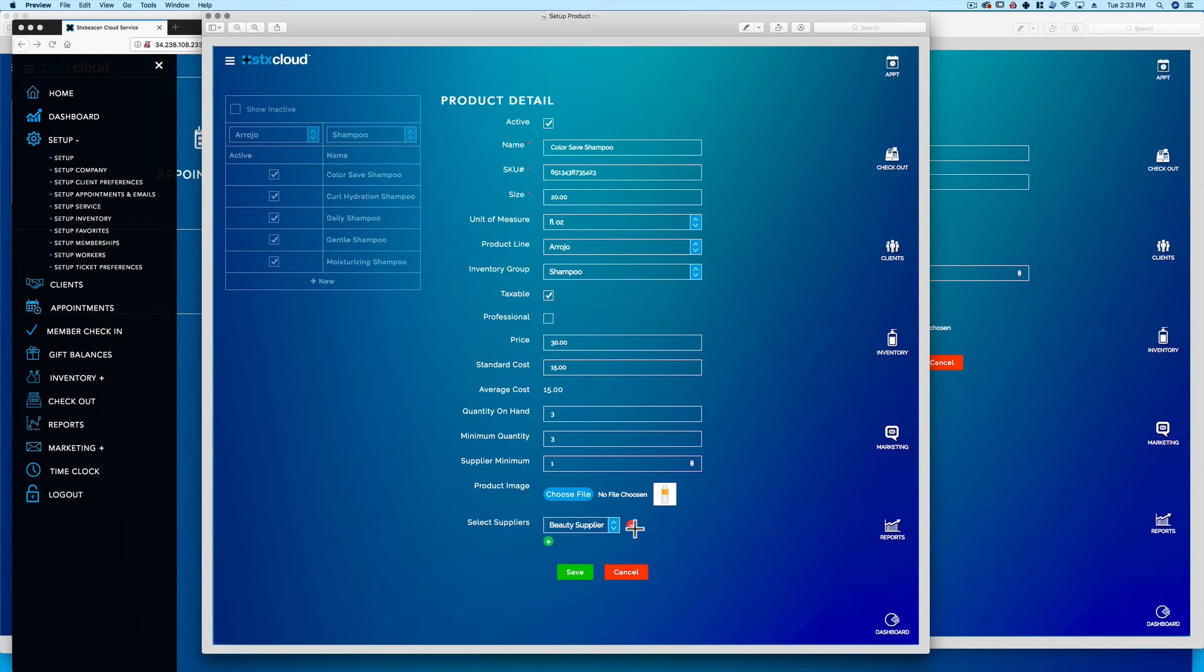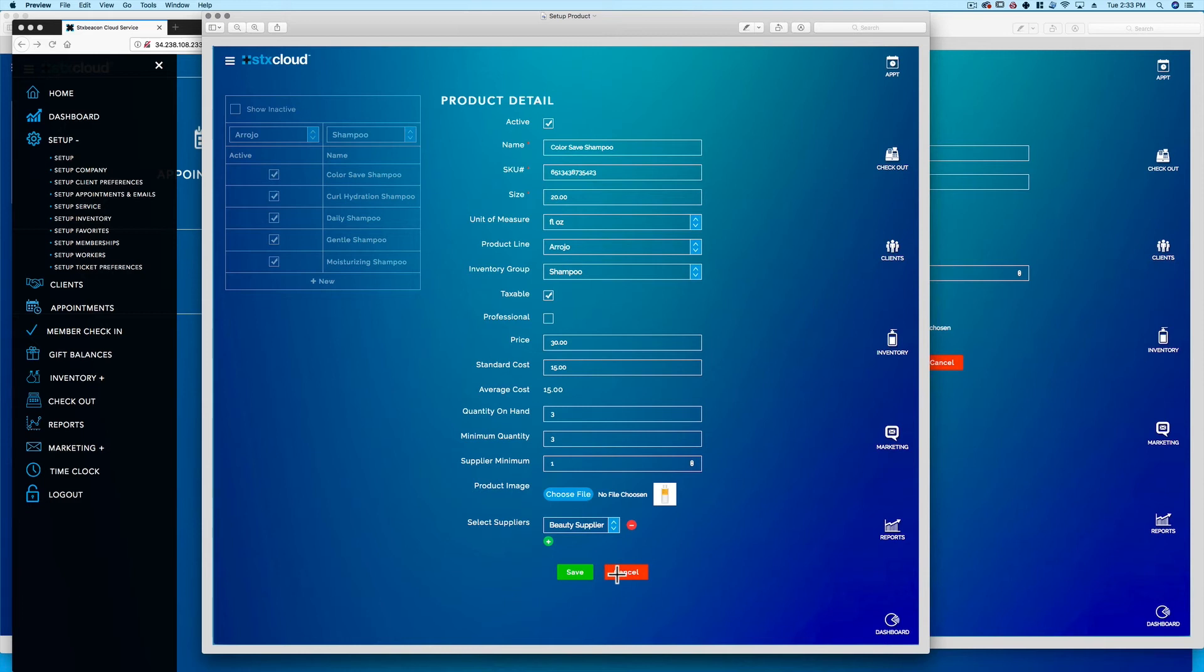Save retains the work and returns to the previous setup page. Save and add new retains the work and starts a new line item. Cancel does not save any work and returns to the previous page or list selection.